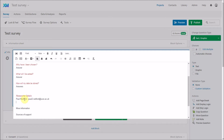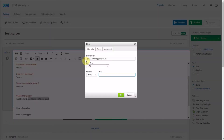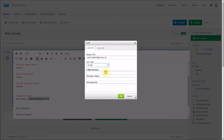If I highlight my name when in the rich content editor, I can move to the link button, or use the shortcut Control+K, which is the standard shortcut for adding a link across any program. Clicking that opens a box showing the display text and the link type. Since this is an email address rather than a URL, I'll click on 'Email' and type in my email address.